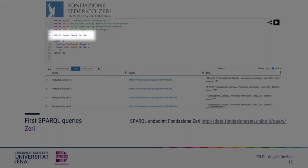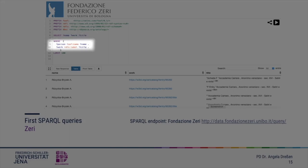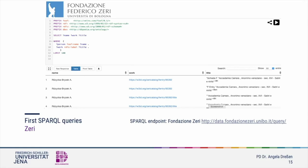The SELECT field indicates that results must refer to a list of names, works and titles. The WHERE question is formed with curly brackets. We are querying the name of a person referring to the FOAF ontology, and we are querying a work and its title using the RDFS ontology. Each query has to be finished with a dot. For demonstrative reasons and to speed up the process, we are limiting the query to a result list of 100 entries. When we execute the query, it returns a result in the form of a table.